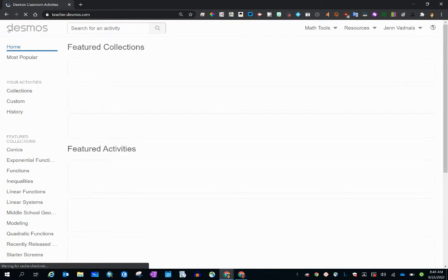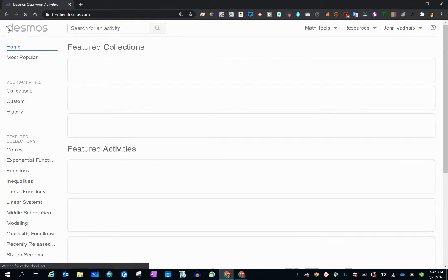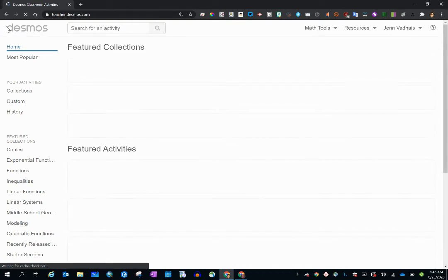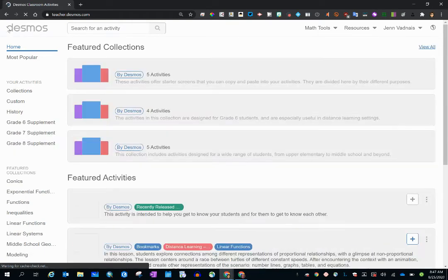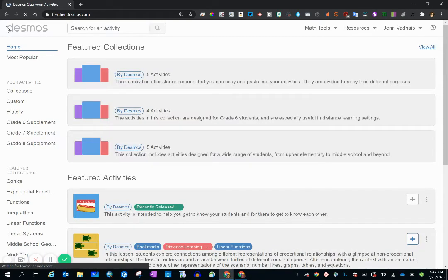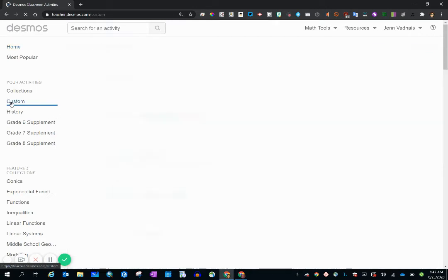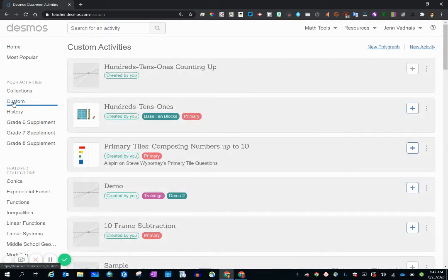Desmos uses a tagging system and a collection system in order to organize. So I'm going to first go to custom because that's where it's sitting.